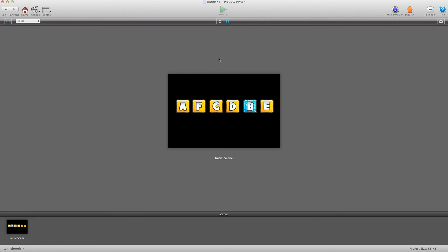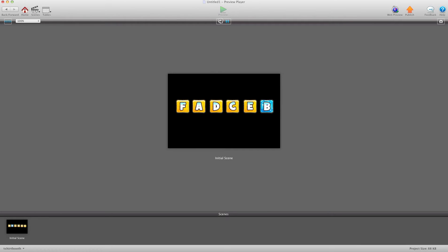Hit preview — and now you can see they're mixed up: A, F, C, D, B, E. Hit refresh: D, F, B, E, C, A. I can just hit refresh all day long and they're going to mix up constantly across the 20 different sets we've defined. You can have as many as you want — 20 will look random enough that no one will know it's a fixed set.